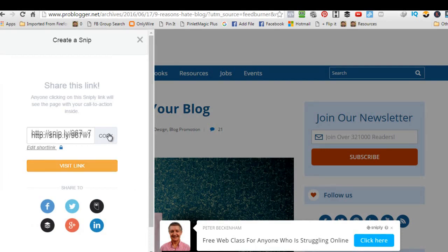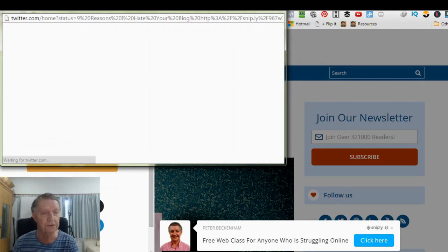Now, you can either copy here and then share it the way you want to share it, or you can simply just go to here, for example. So if I click here on Twitter,